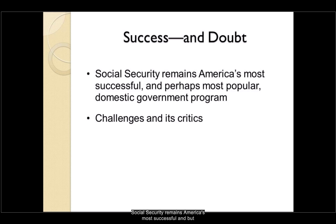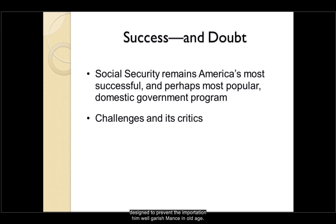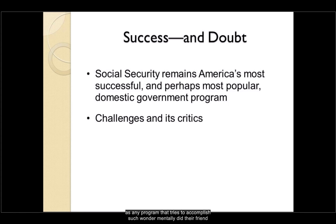Social Security remains America's most successful and perhaps most popular domestic government program. But there is debate over whether Social Security is, one, a welfare program designed to prevent impoverishment in old age, or two, an annuity program that entitles everyone who pays into it to receive proportional benefits. As any program that tries to accomplish such fundamentally different goals, it tends to have both its challenges and its critics.